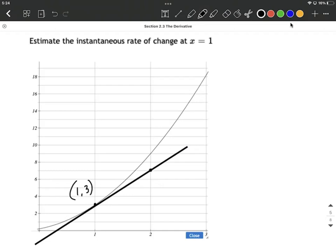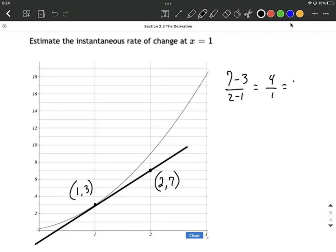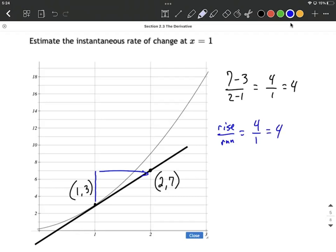And then it looks to me like we hit another integer marker here at (2, 7). So we could use y2 minus y1 over x2 minus x1, and we get 4 over 1, which looks like 4. Or because we have a graph, we could think of this as going up 1, 2, 3, 4 units and to the right 1, and think rise over run — that's going to be 4 over 1, which also reduces down to 4.